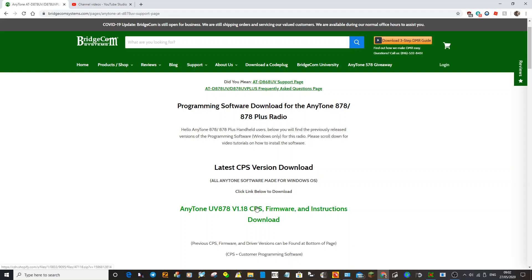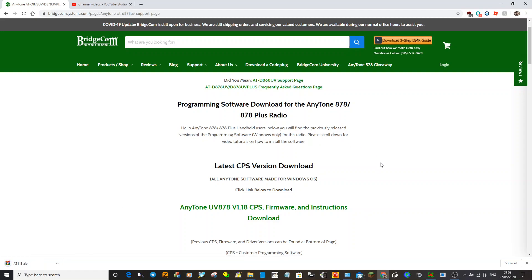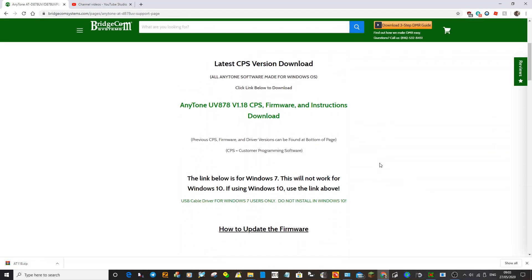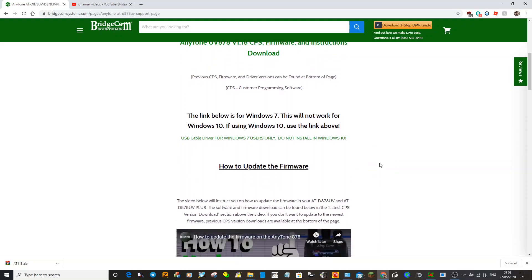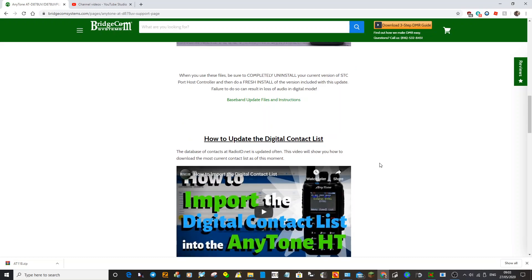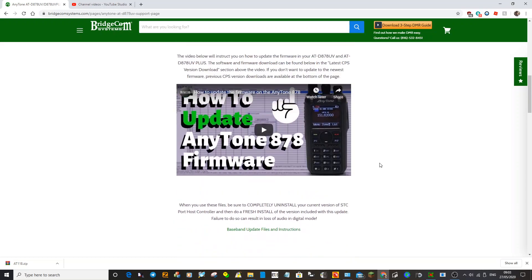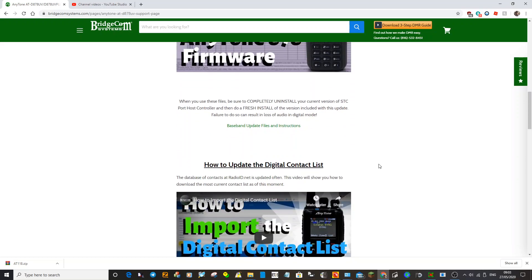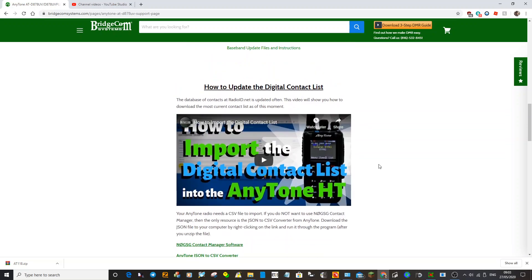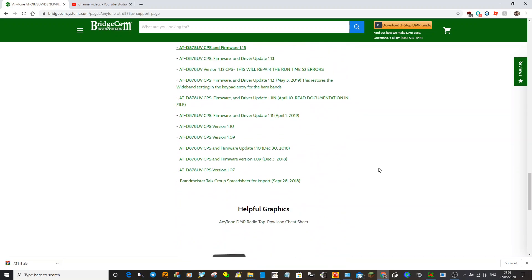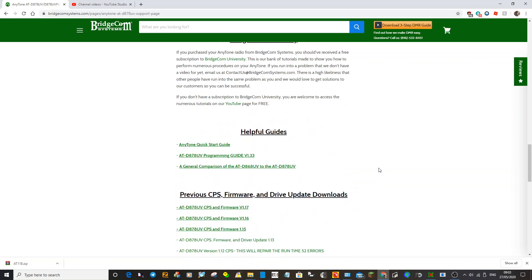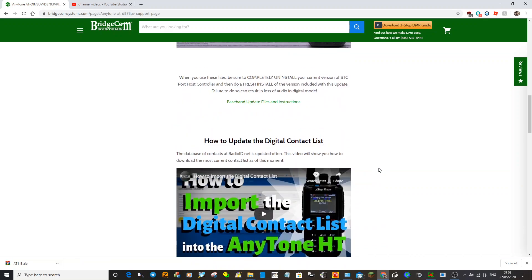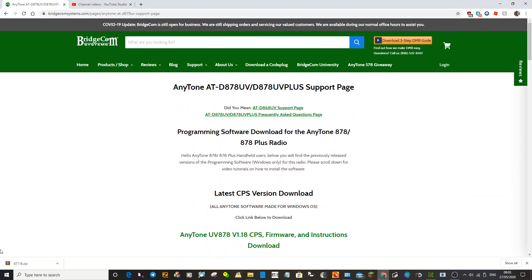Click this to get your firmware. You've also got your driver here, there's videos here as well on how to update the firmware and update digital contacts. There's loads of stuff on here that's going to help you use that Anytone 878. It's an excellent radio and loads of fun to have with it.